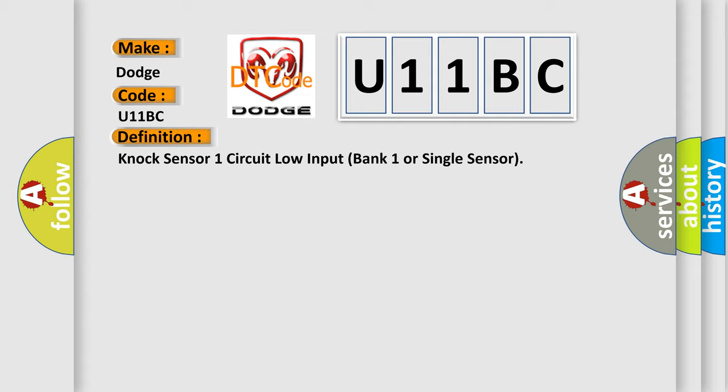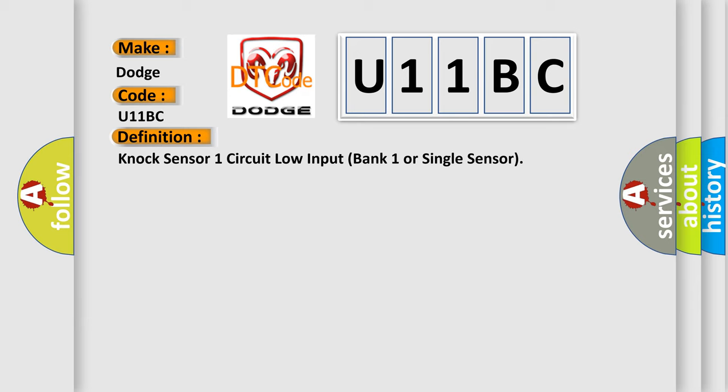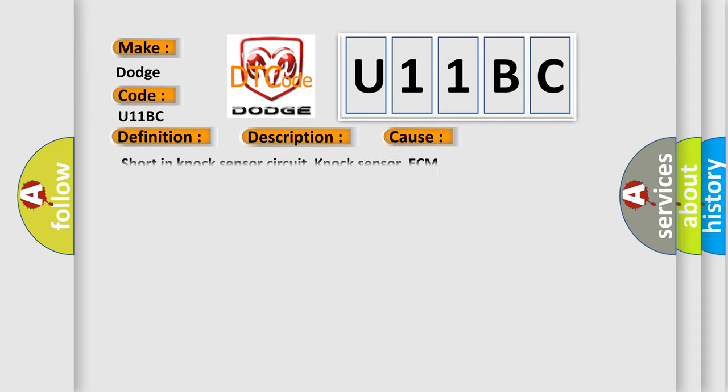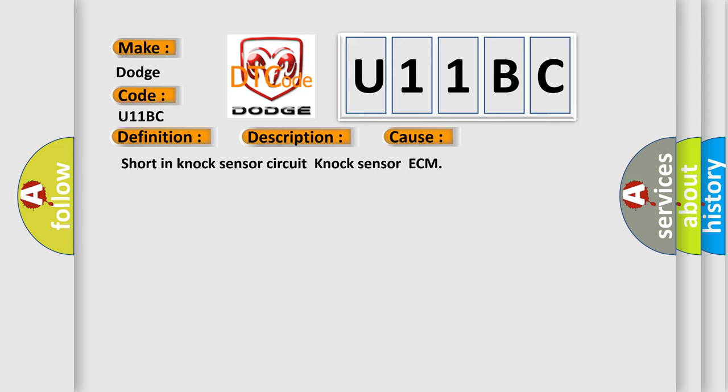And now this is a short description of this DTC code. Monitor runs whenever following DTCs are not present. None battery voltage 105 volts or more, time after engine start 5 seconds or more, engine switch on IG starter off. This diagnostic error occurs most often in these cases: short in NOC sensor circuit, NOC sensor ECM.